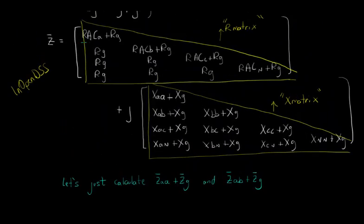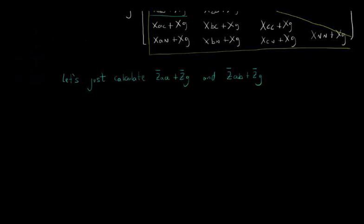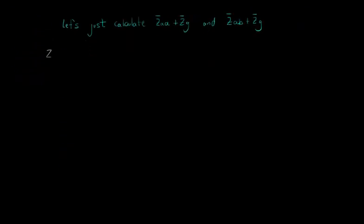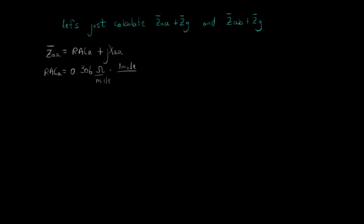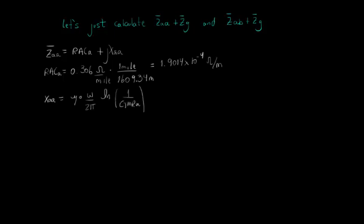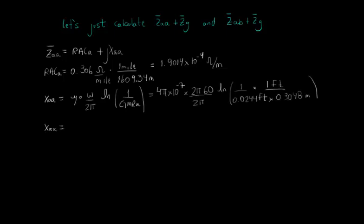using the equations that we have shown before and compare with the OpenDSS results. We know that ZAA is equal to the AC resistance plus XAA reactance. We've got from the table that RAC is equal to 0.306 ohms per mile. However, remember that the expressions that we will use to calculate the reactance are defined for distance units in meters. So, we have to convert this resistance from ohms per mile to ohms per meter.